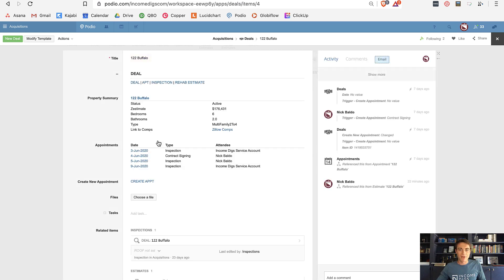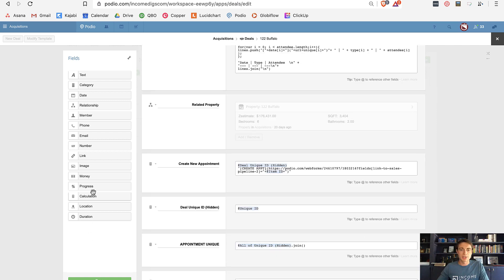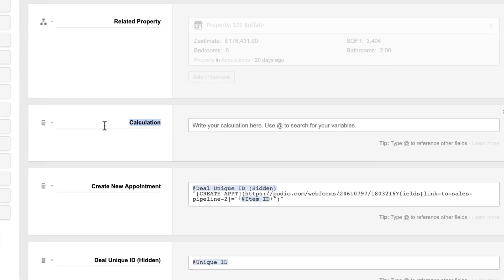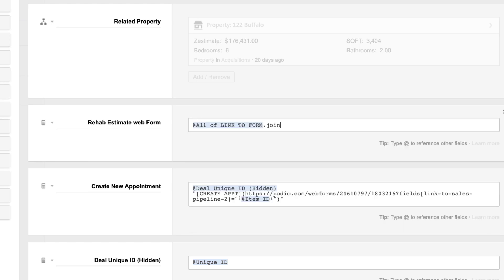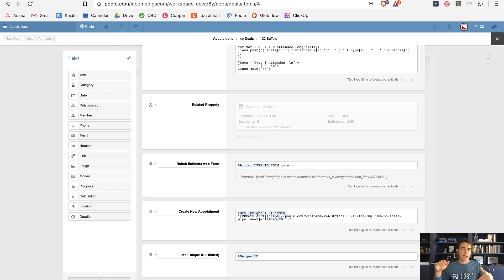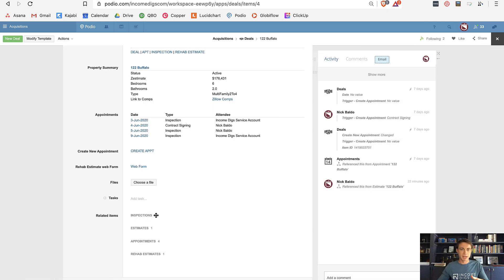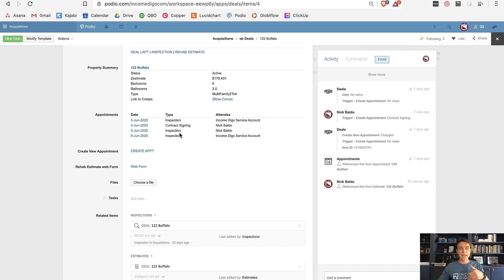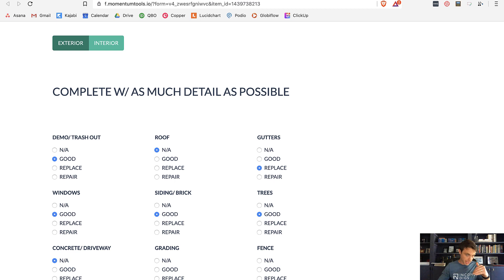The other thing I can do is bring this web form into my related deal. If I modify my template and do a calculation — 'Rehab Estimate Web Form' — I can do a link to web form with a join. Not only can I reference it from my rehab estimate, I can grab it from the deal as well.